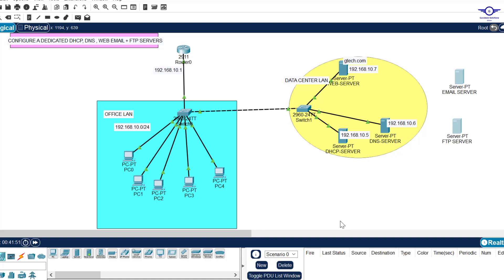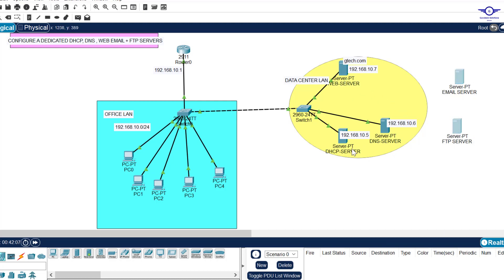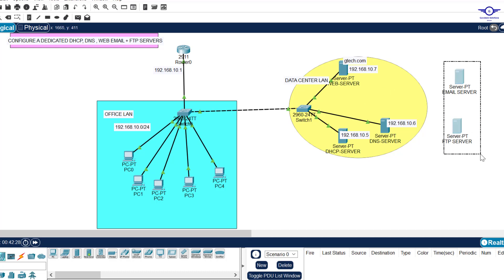Good day everyone. In this video we're going to finish the configuration of a dedicated DHCP server, DNS, web, email, and FTP servers by doing the remaining two. In the last video we did the web, DNS, and DHCP servers. In this video we are going to do email and FTP. It's very important that you watch the first part first — I'll leave a link in the description or the first comment, or find it on our playlist.